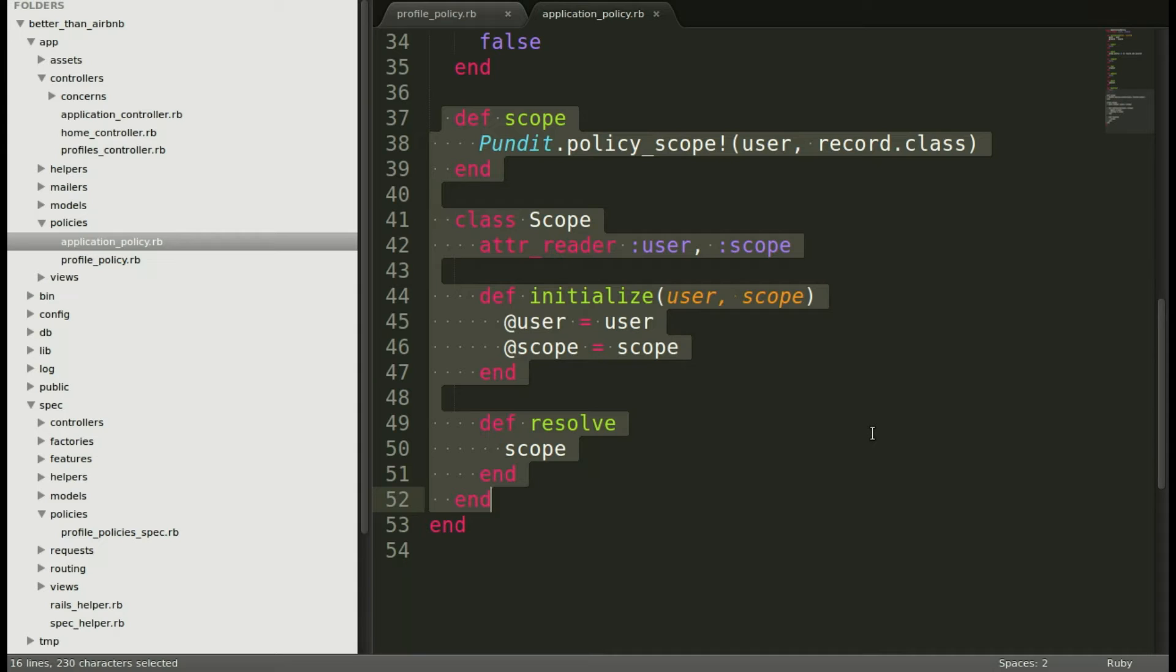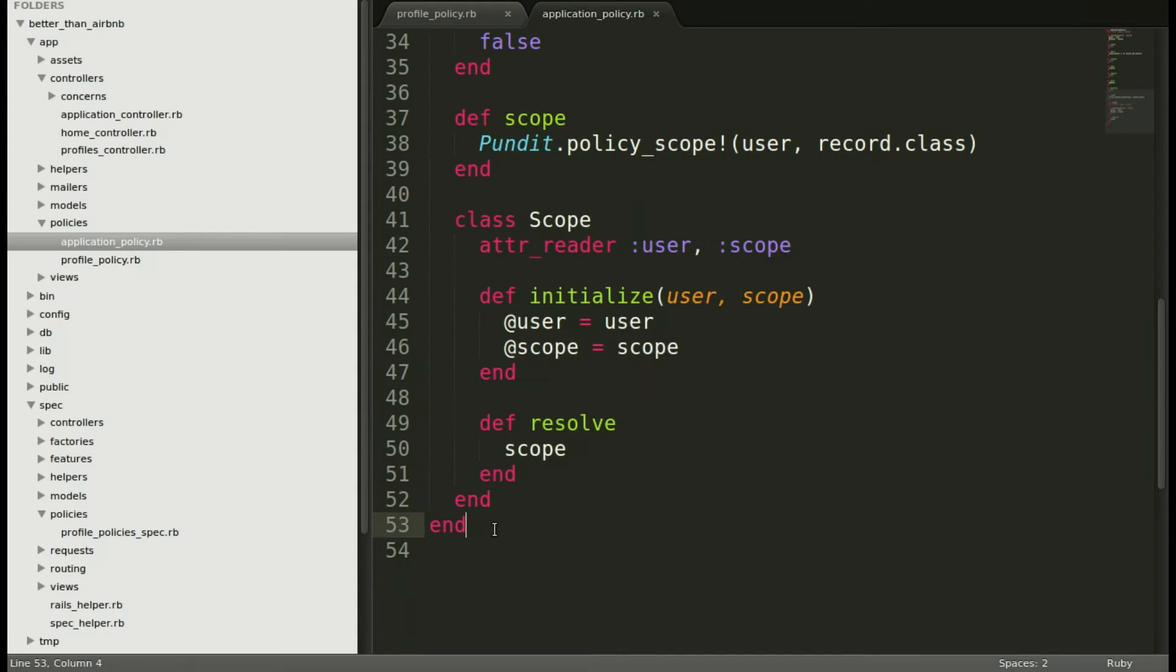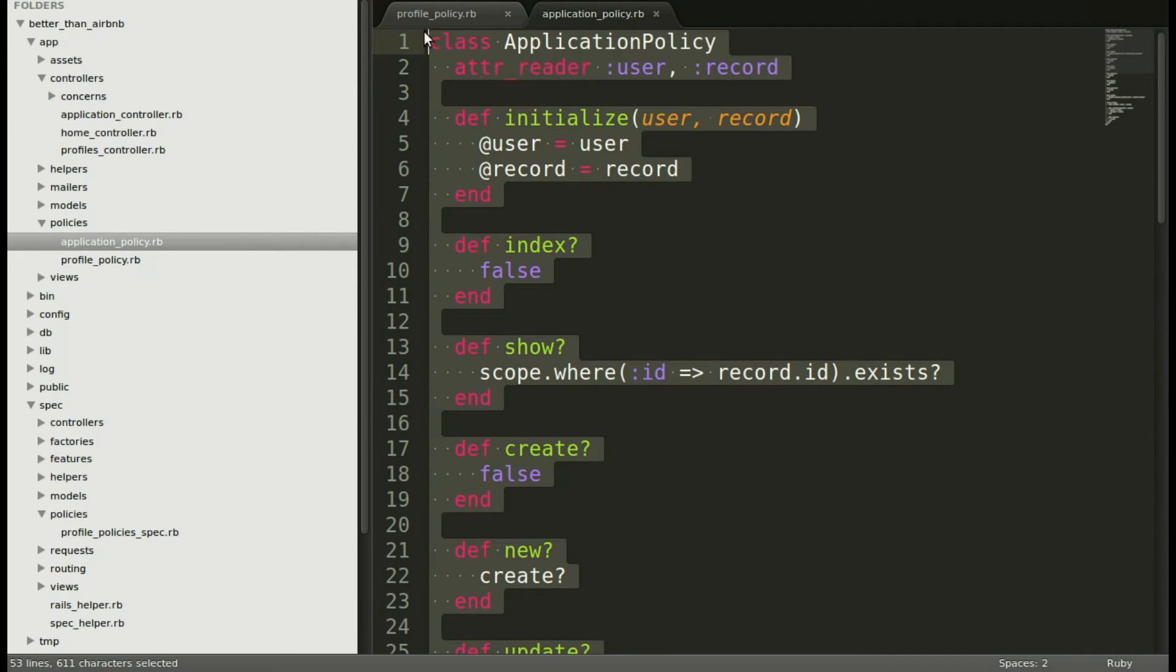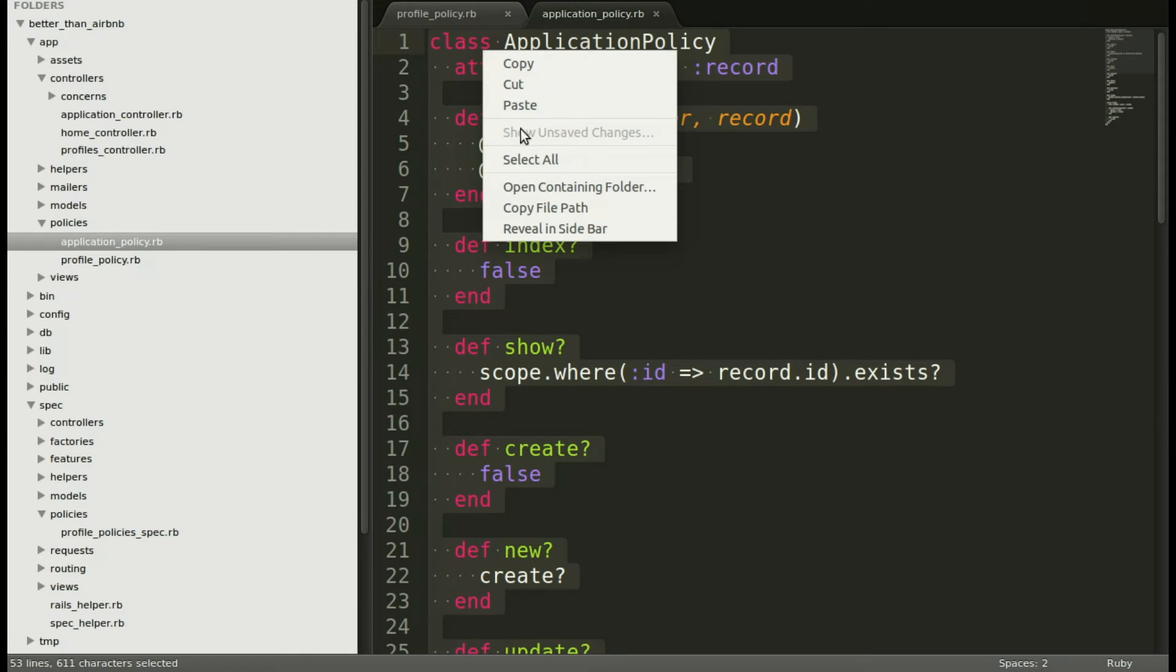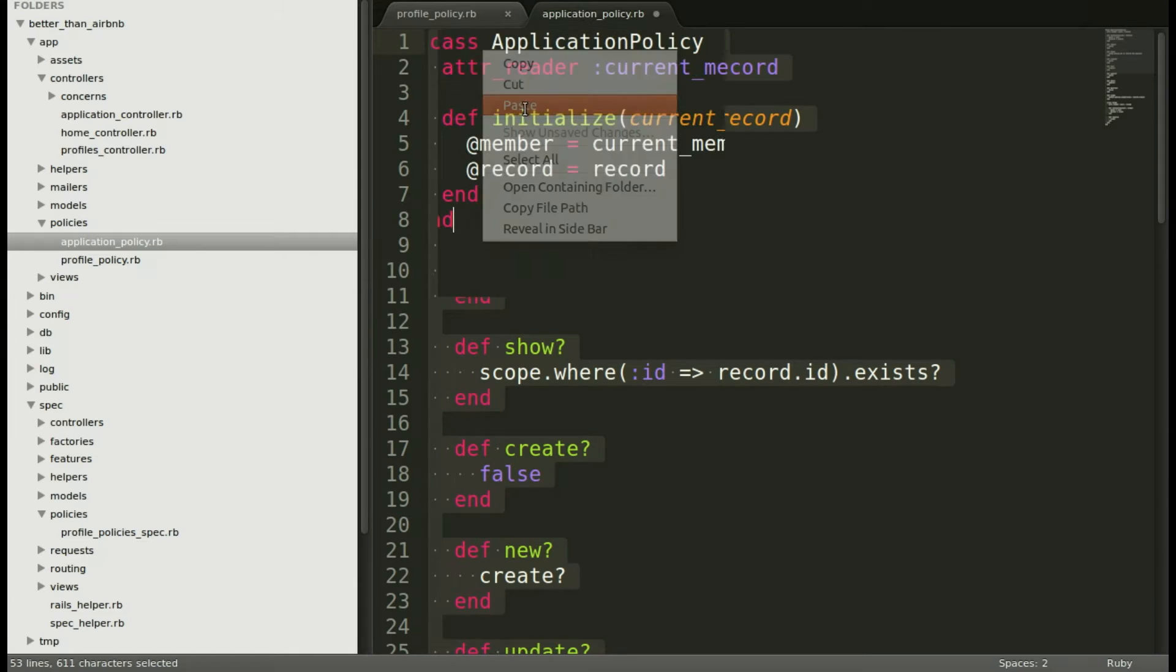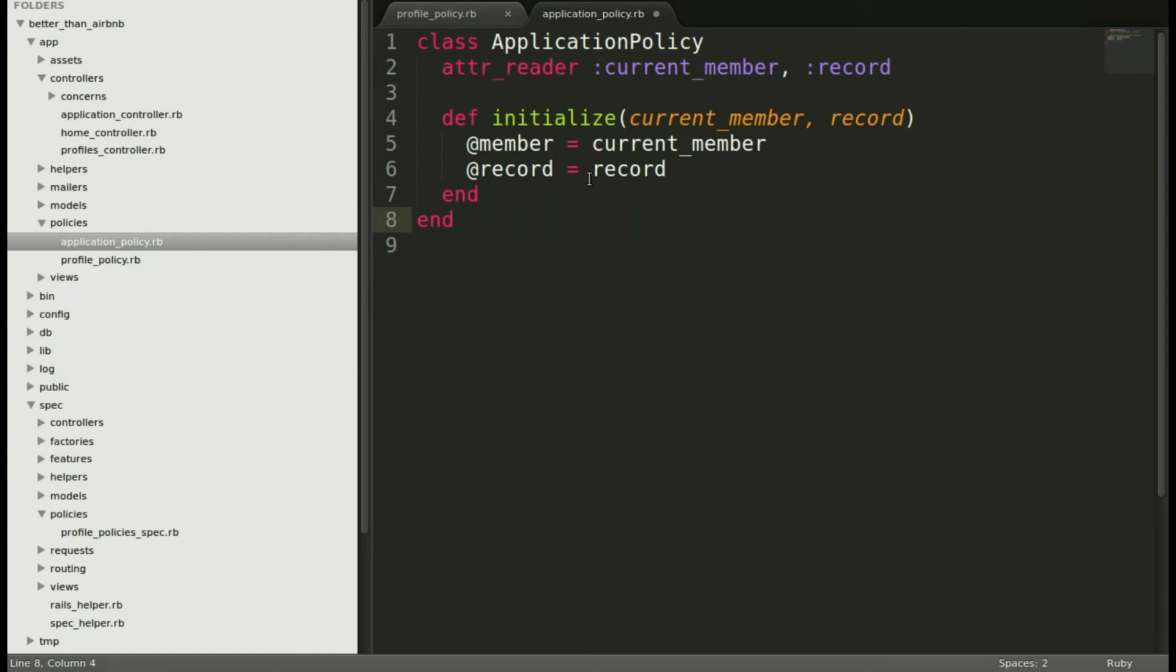You know, maybe an admin sees more than a regular member. We're not going to put that in quite yet. So we're going to just copy all of this, select all of this, and then paste in just the simple stuff that we need right now. We don't need everything yet.